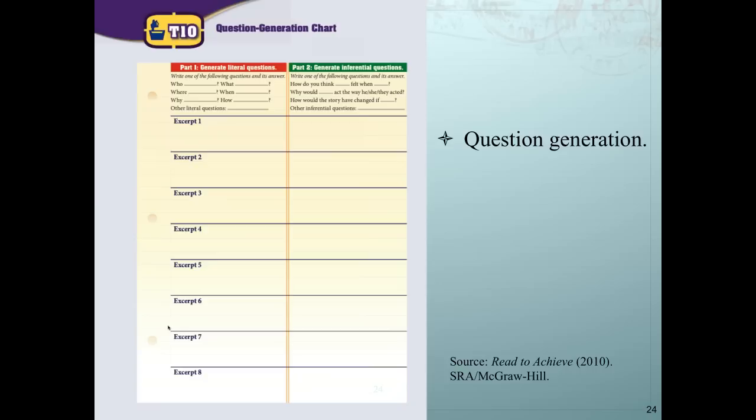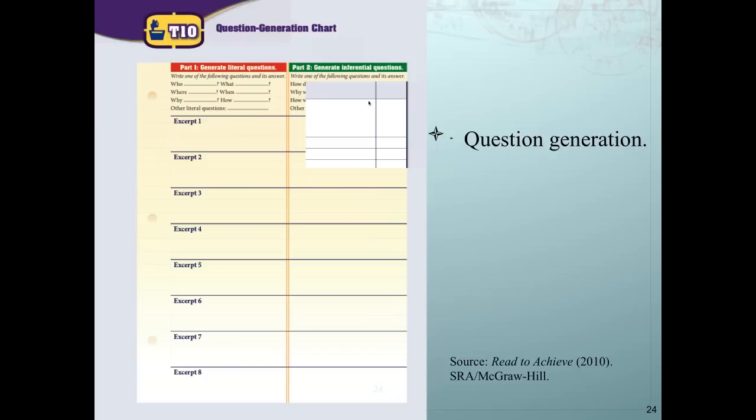Question generation is a critical comprehension strategy, covering literal questions — who, what, where, when, why, and how. Students are given frames and taught how to form questions, then generate their own as the program progresses. Equally important — though less discussed — is teaching inferential questions, getting kids to think beyond the text: 'How do you think [character] felt when [event] happened?' or 'Why would the character act this way?' or 'How would the story have changed if...' This moves students beyond just finding answers in text to considering what the author is trying to convey.